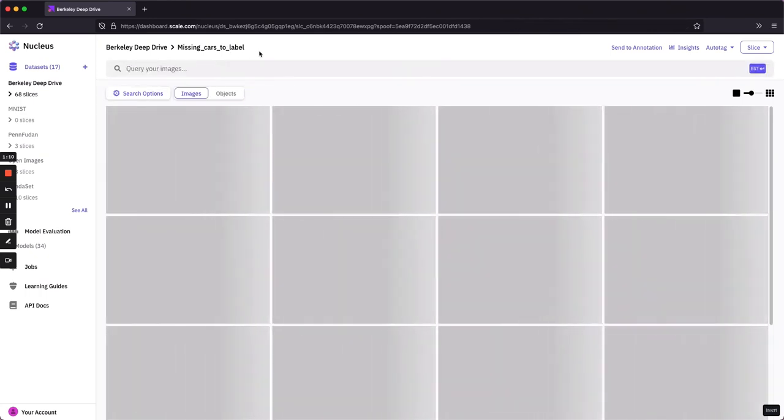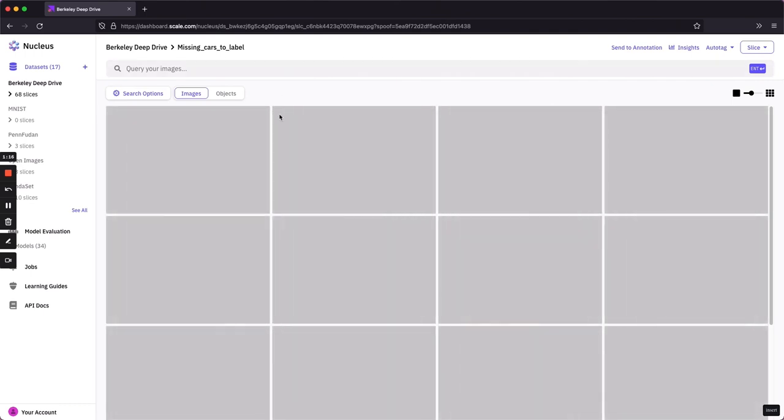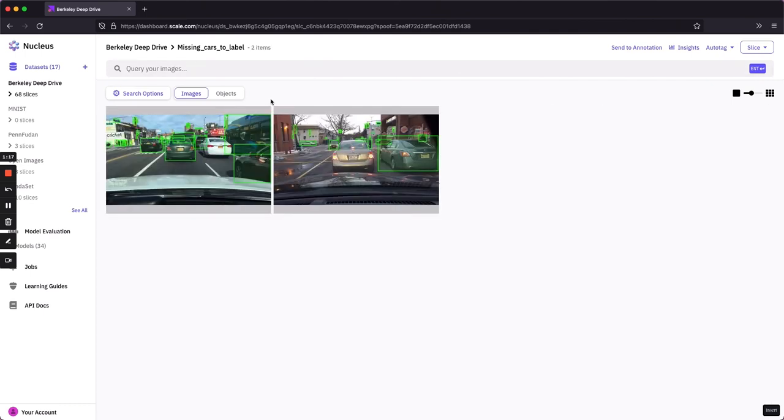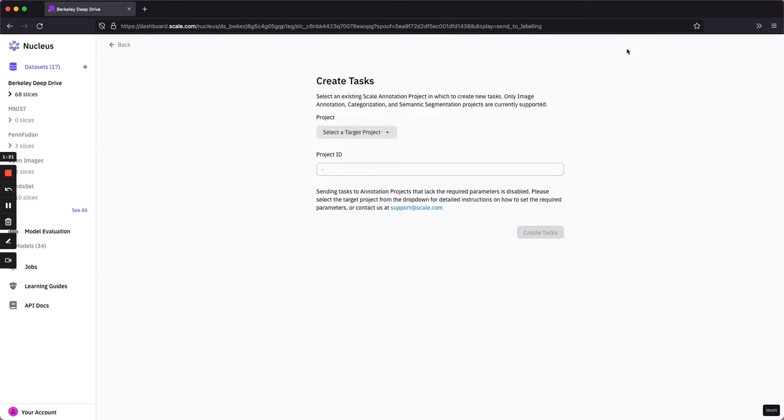So a slice is a subset of your data in Nucleus. I can basically share this slice out to my colleagues or continue adding to it as I need. And whenever I'm ready, I can use Nucleus' seamless integrations with scale labeling to send this to a labeling project and get these cars labeled.